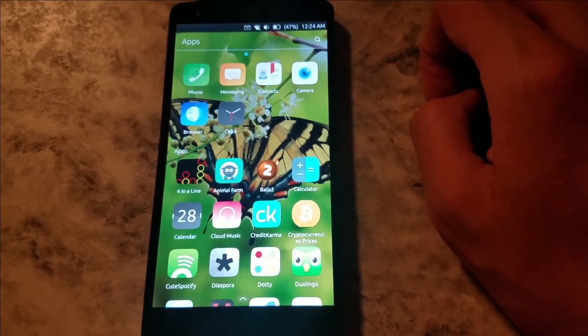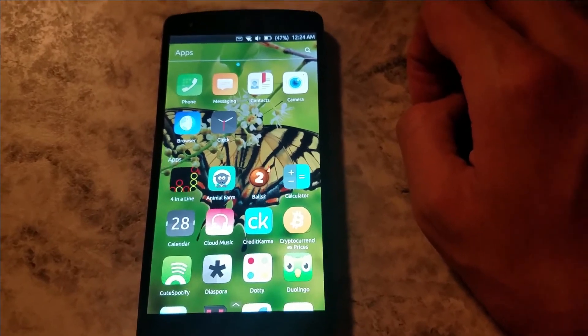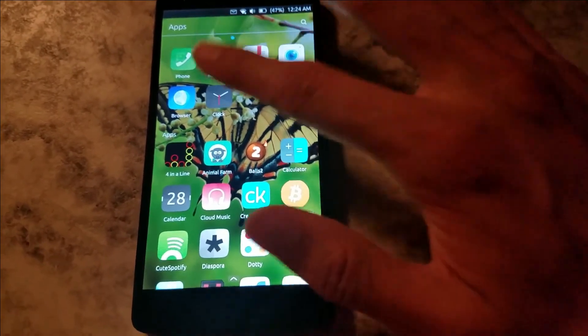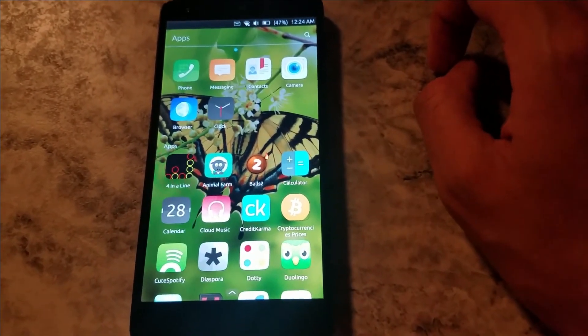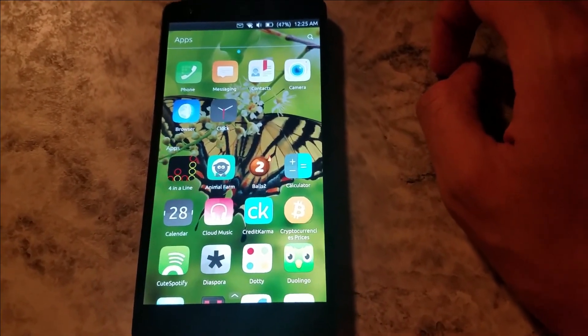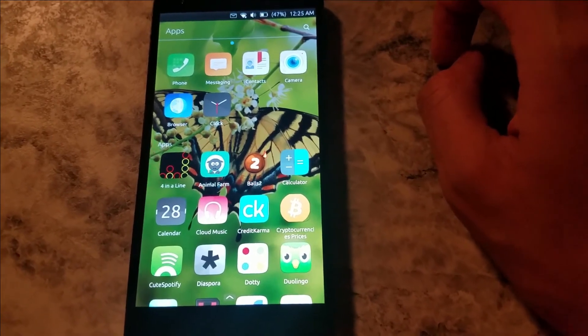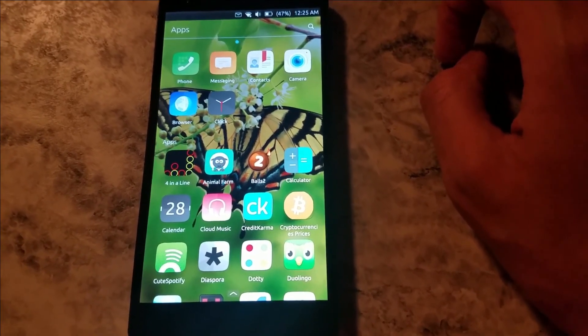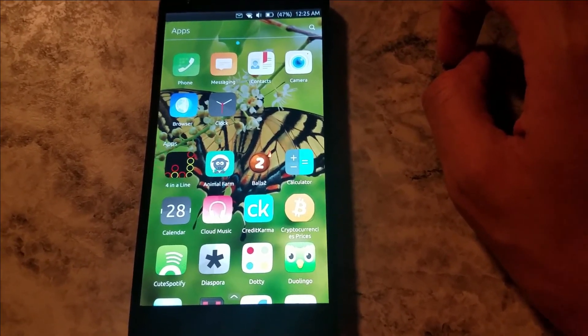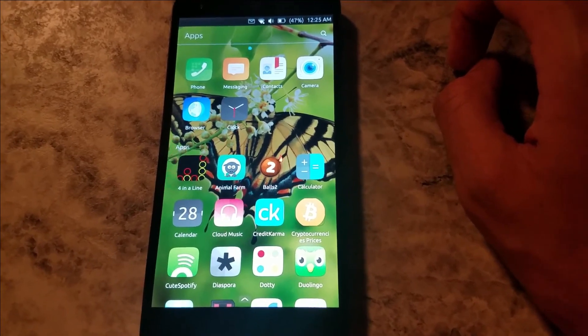So there you guys have it. There's going to be a lot more apps on the way. When a few apps get posted on here, I'll probably do another video and show you what's new on Ubuntu Touch. So thank you guys for watching. Don't forget to like, share, and subscribe.